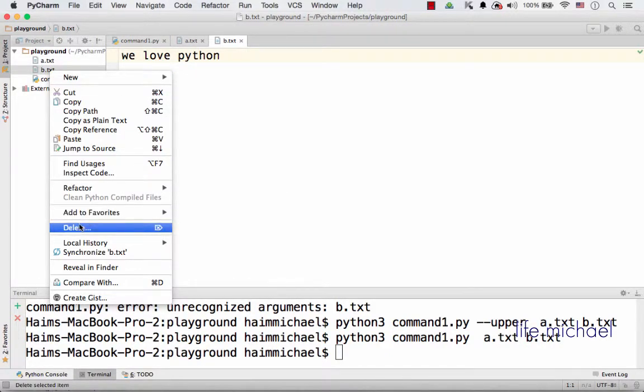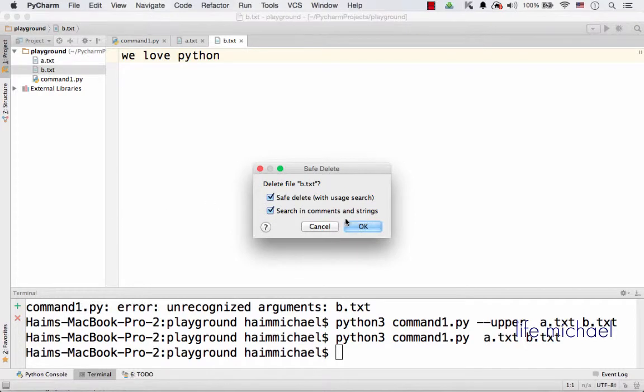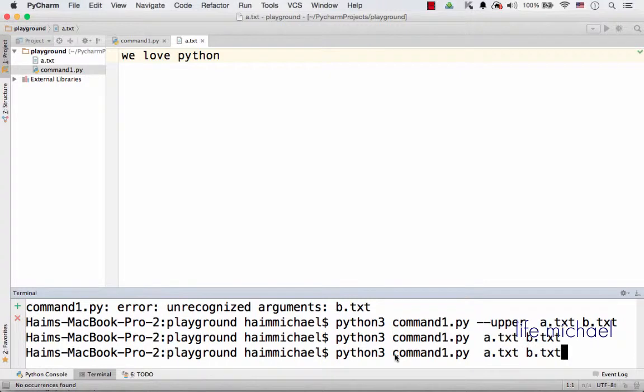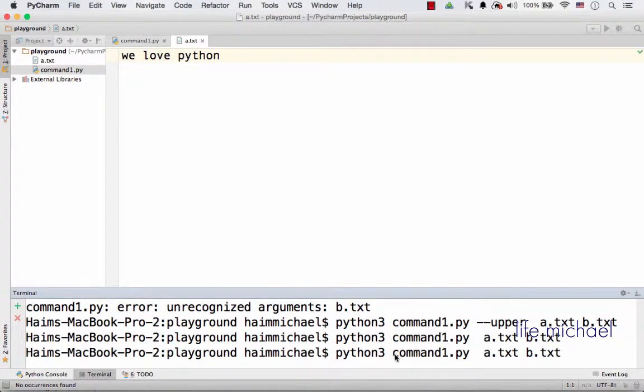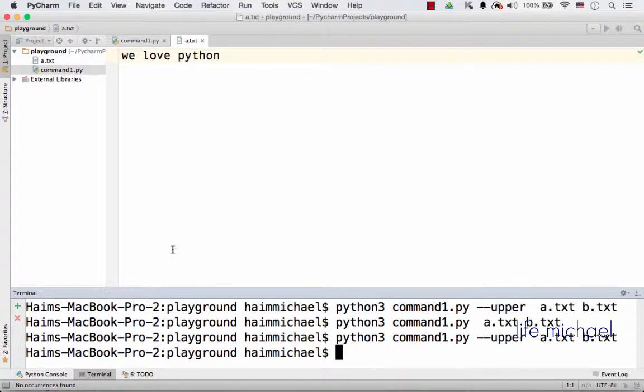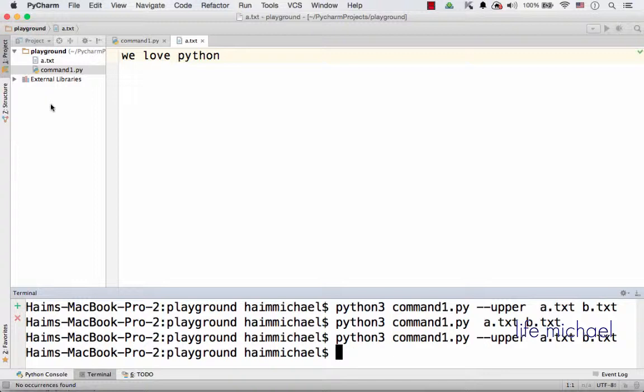Now let's delete b.txt and let's do the same just that now we will specify the optional argument --upper. And now if we check b.txt we will see the same text just uppercase.